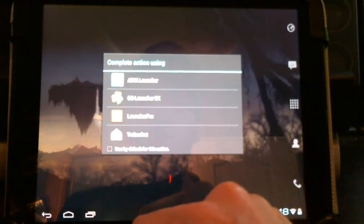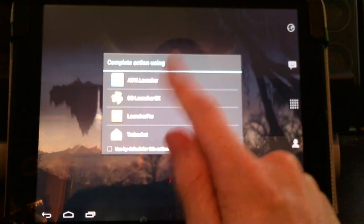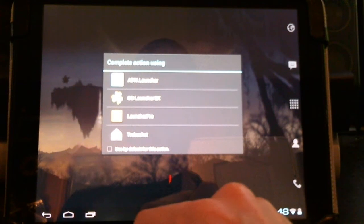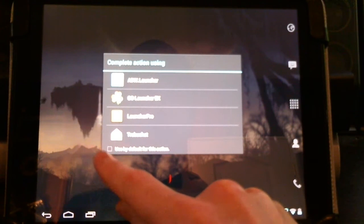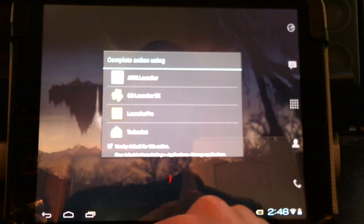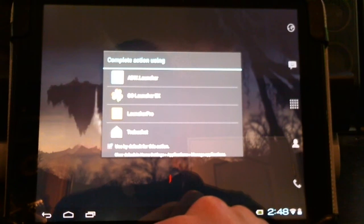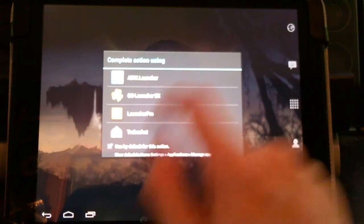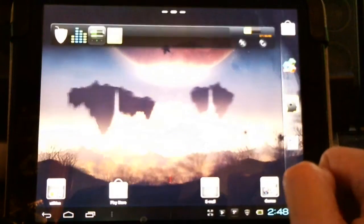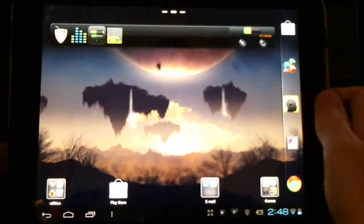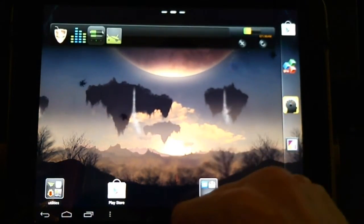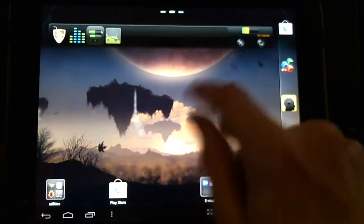I prefer the Go Launcher EX. Now it may get a little tiresome having a selection like this, so we can select here, use by default for this action, and I'm going to check Go Launcher EX. So now every time I hit the home button it won't select a different launcher, it'll stay on this launcher.